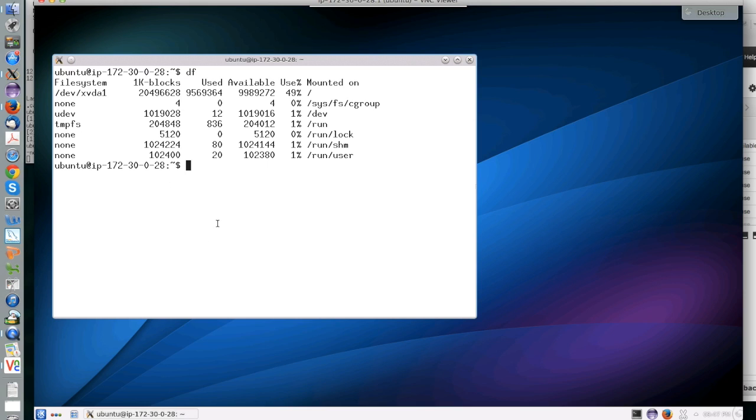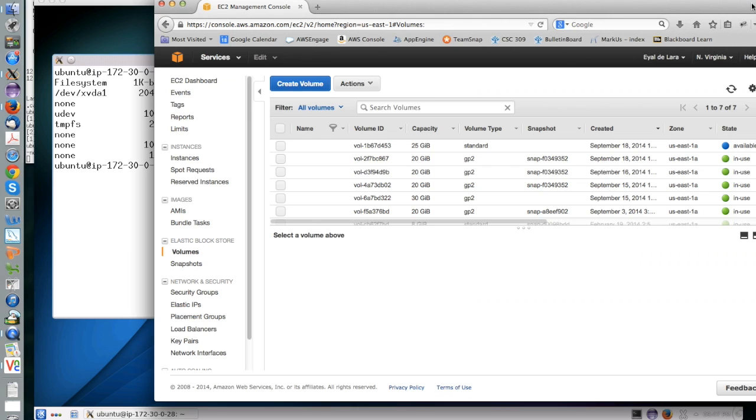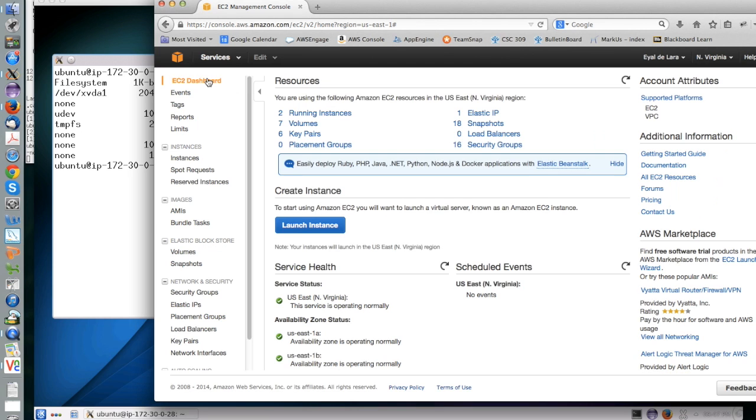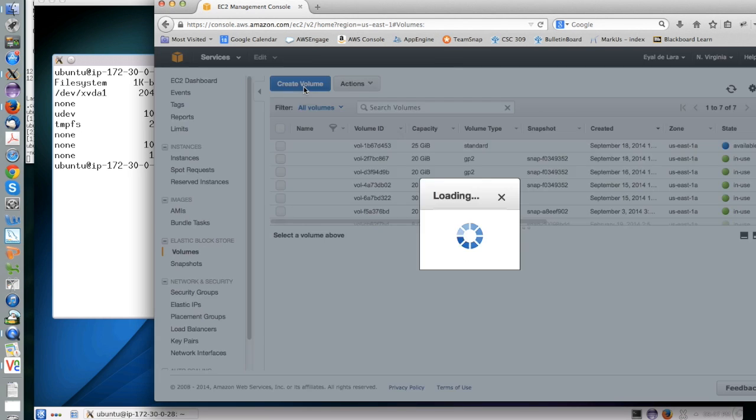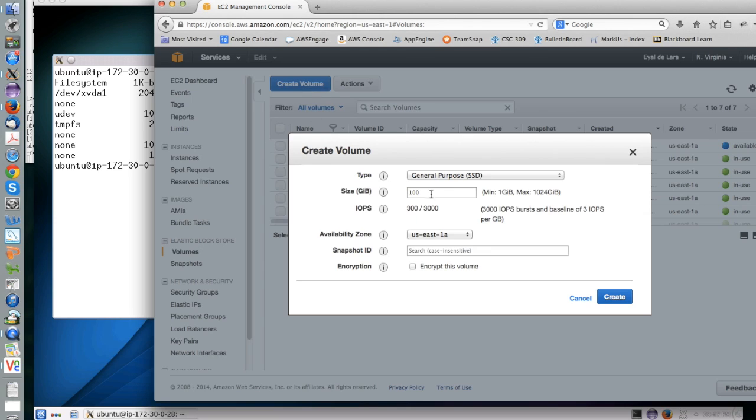So by default, an Amazon instance will have a single device referred to as a root device, and this device stays around as long as the instance is around. The moment the instance goes away, the device disappears.